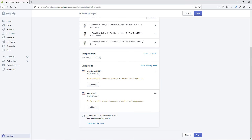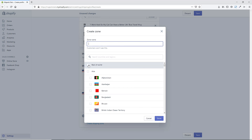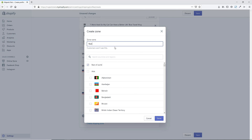Now you can see the two different zones. It also shows 241 countries and regions not covered — so if someone from Canada or the UK tried to place an order, it wouldn't go through. You can hit Create Shipping Zone, name it 'Rest of World,' and set up international rates from there.